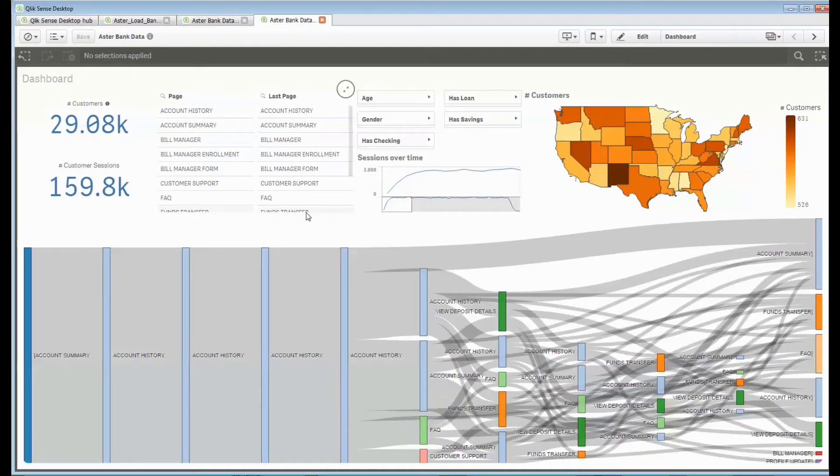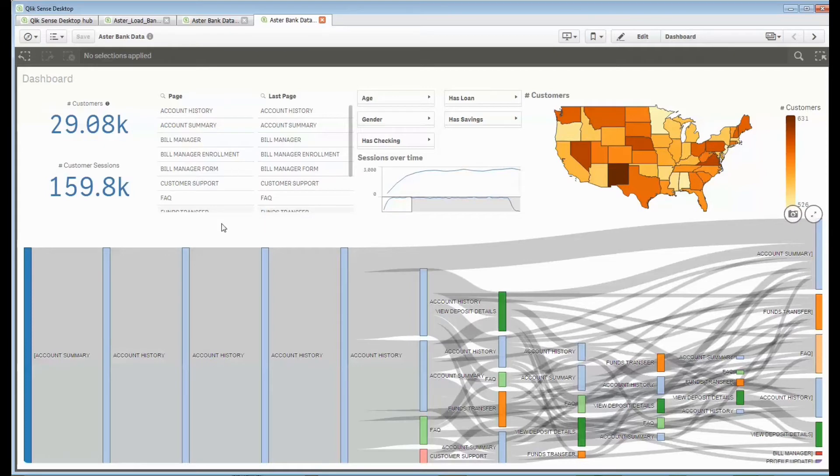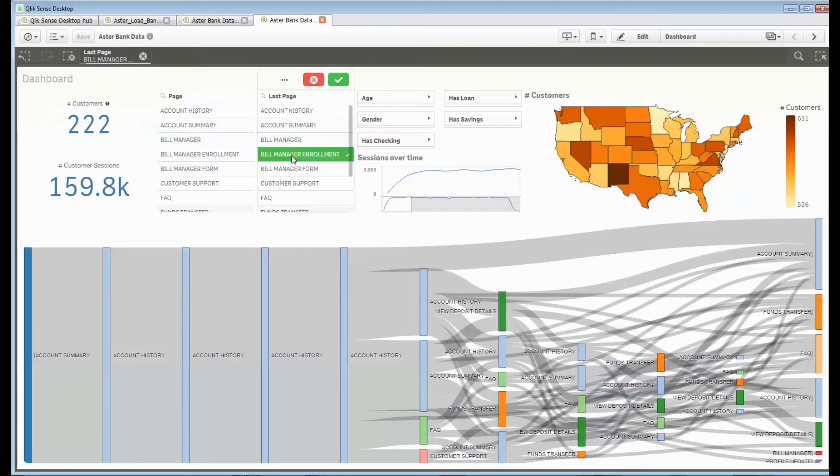What that enables me to do from a visualization perspective then? Instead of just seeing a roll-up that brought data back, I can interact with this. So if you'll recall from the training session, the second NPath query that we ran was to find out people who ended with that bill manager enrollment.